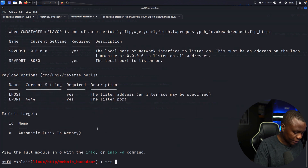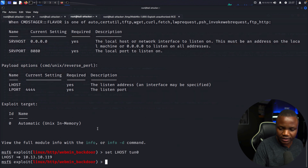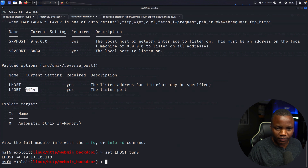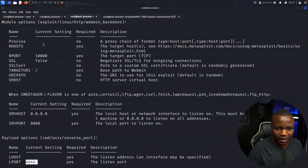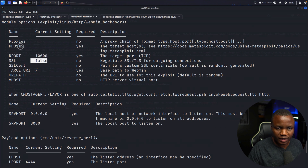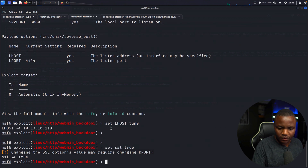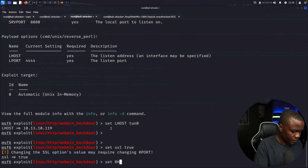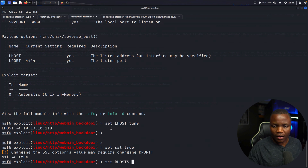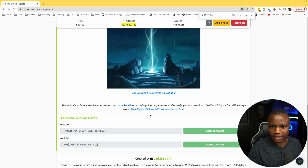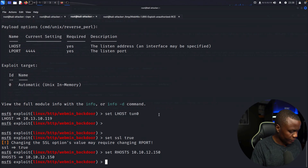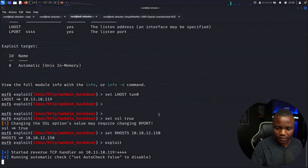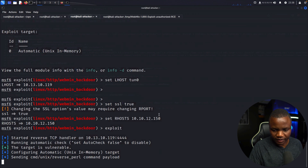Set LHOST to tun0. LPORT is 4444, that's fine. We need to set RHOSTS to our target IP. Set SSL to true. For RHOSTS, we want the target IP address 10.10.12.150. If we run exploit, let's see if it works — it looks like it's actually going to work.